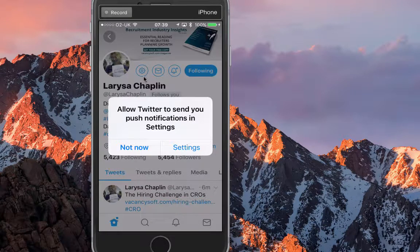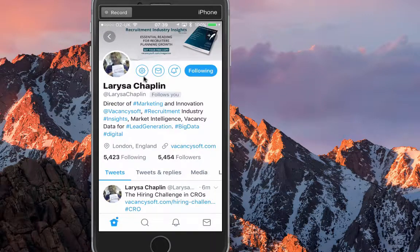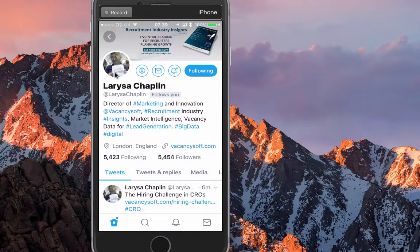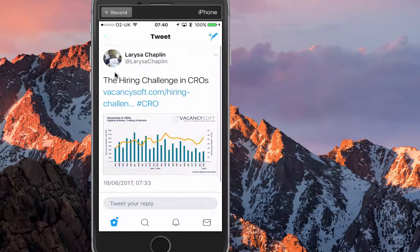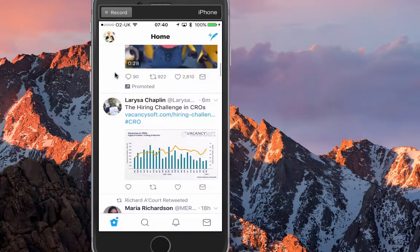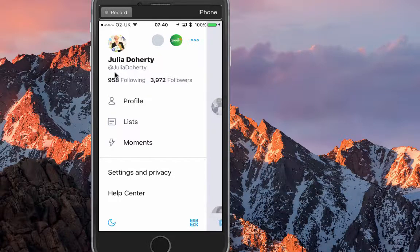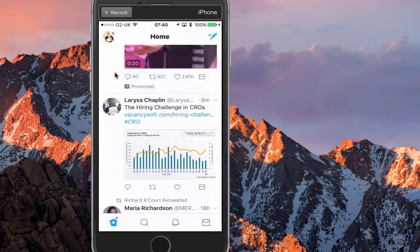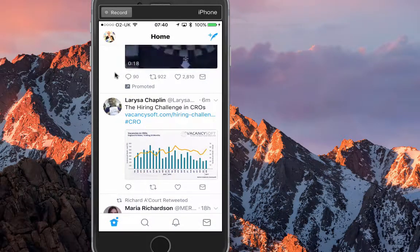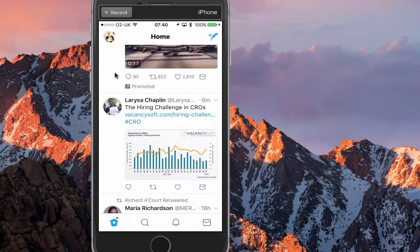A notification popped up asking about push notifications — that's just for general notifications, not for an individual. So that's a whistle-stop look at what's happening in the world of Twitter. Hopefully you liked that — see you next week, take care, bye!